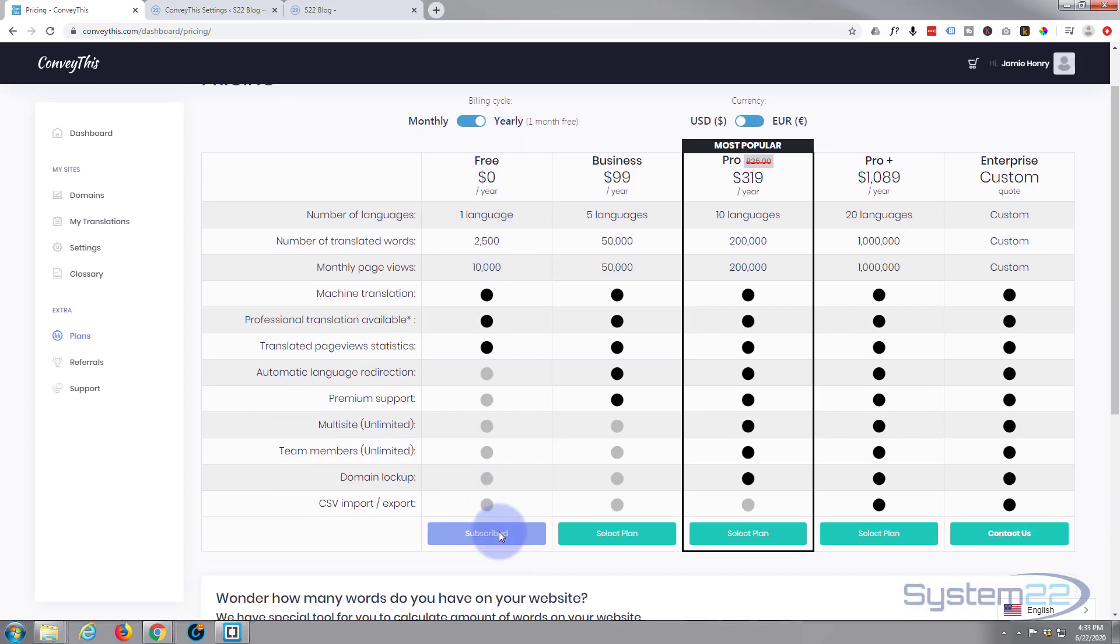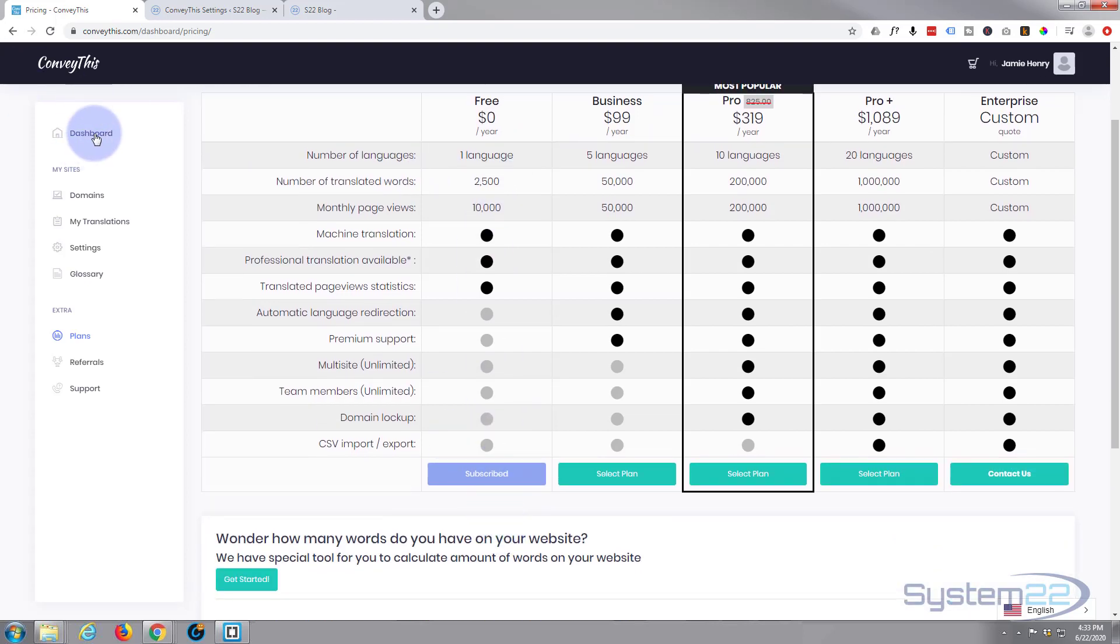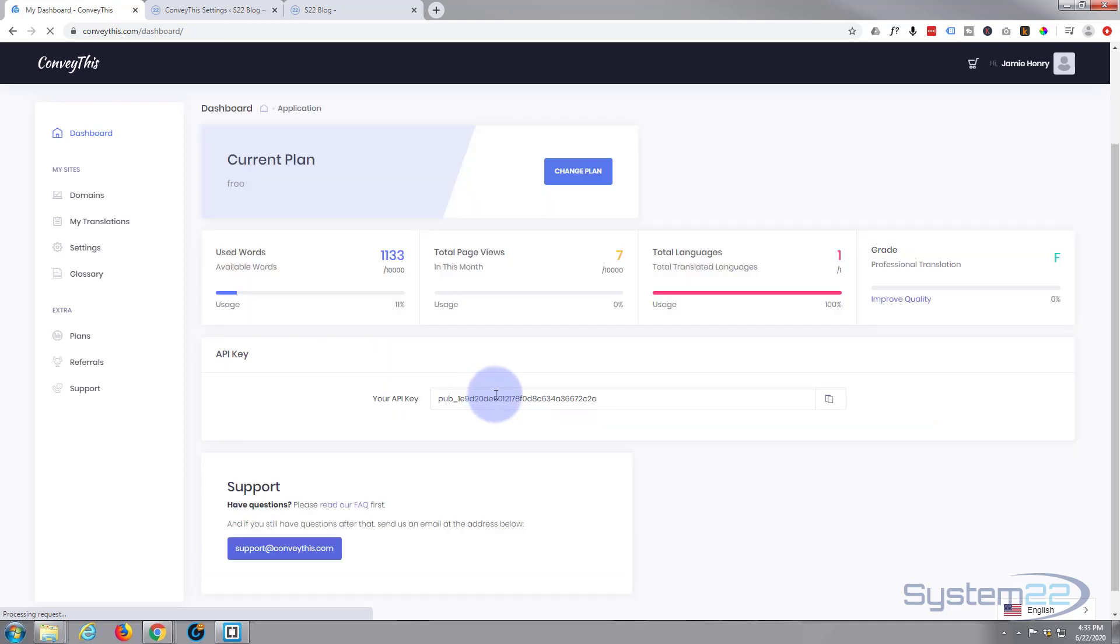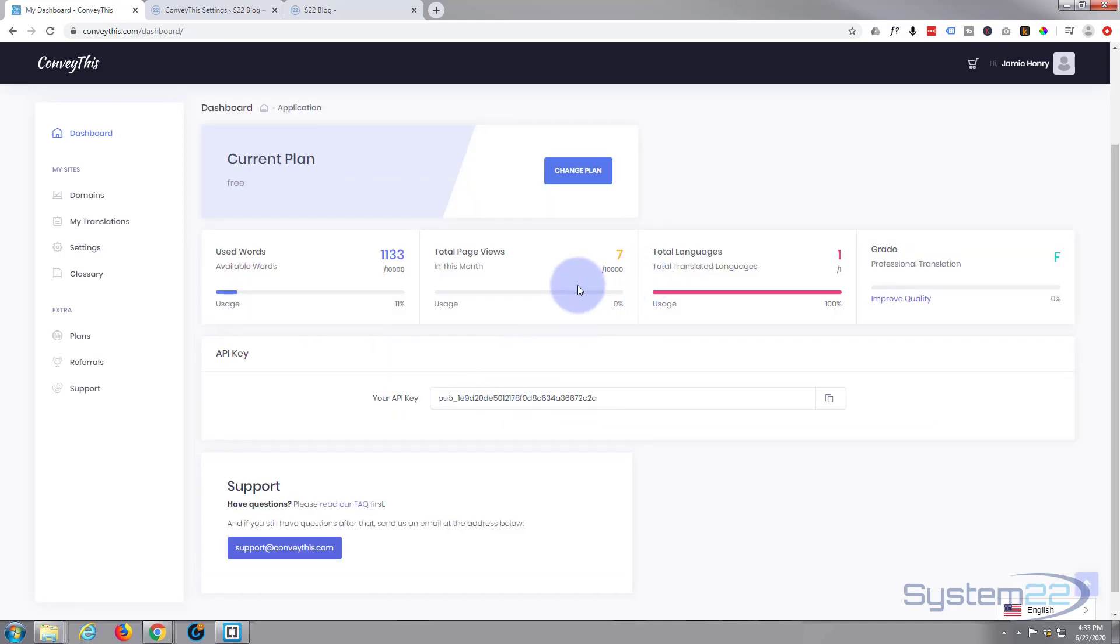I've done that all already obviously and I signed up for my little account here and I chose the free plan. And now if I go back to the dashboard it'll give me an API key.